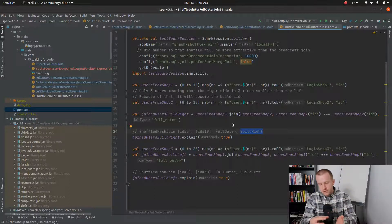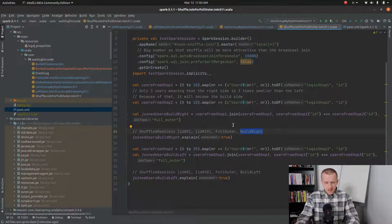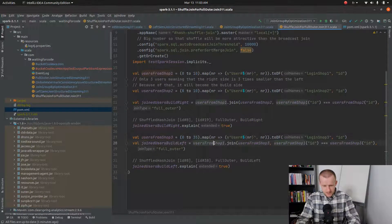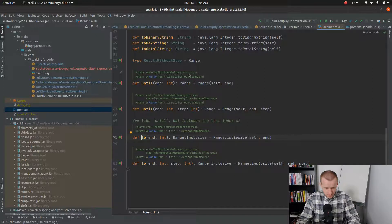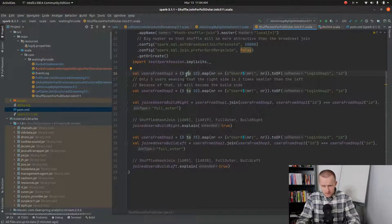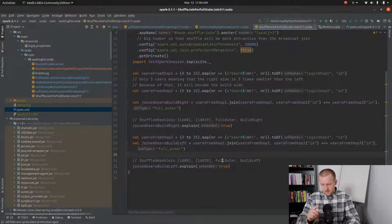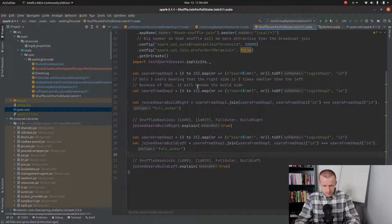So in other terms it will stream the left side to the right side, at least in this scenario. In the second case I will do the opposite, where the left side has only 11 keys and will be joined with the right side having 56 keys, which is much more than 11. That's why when we check the execution plan we will see a full outer join but this time with the build left attribute.